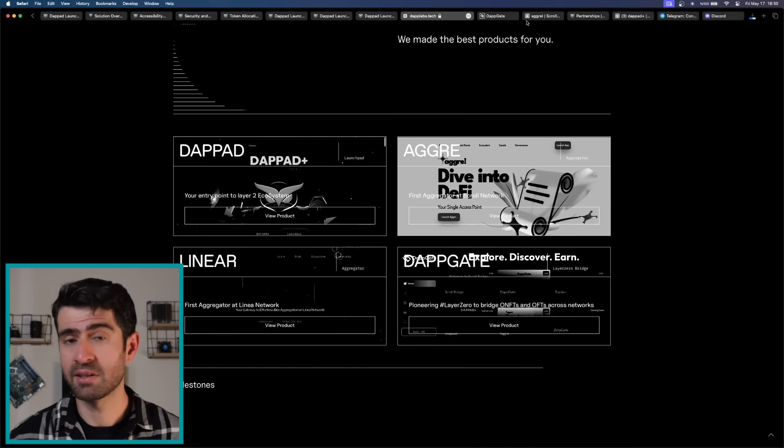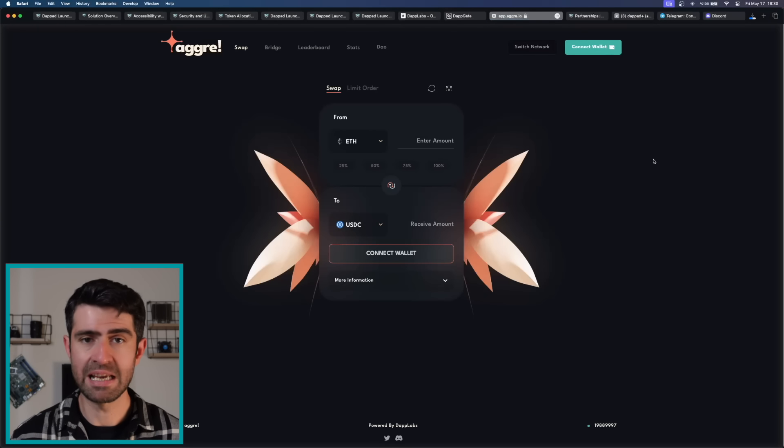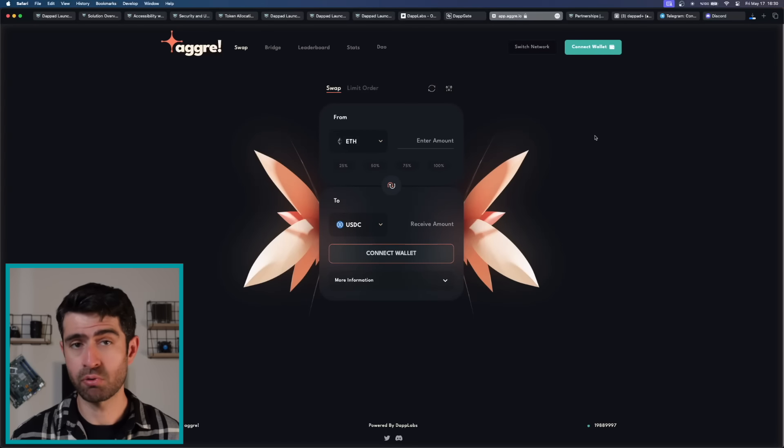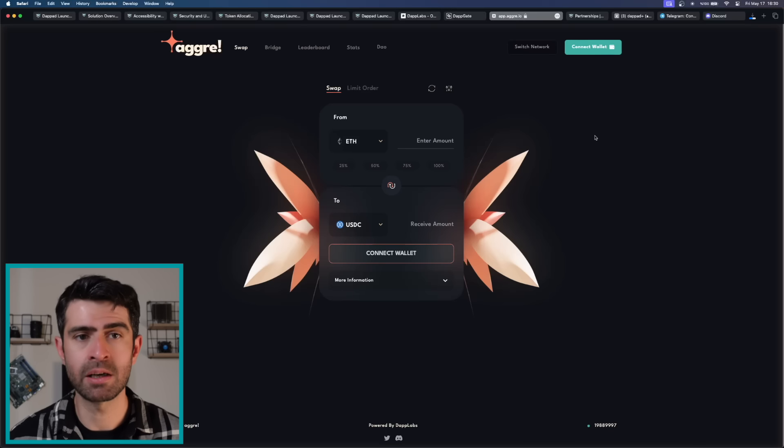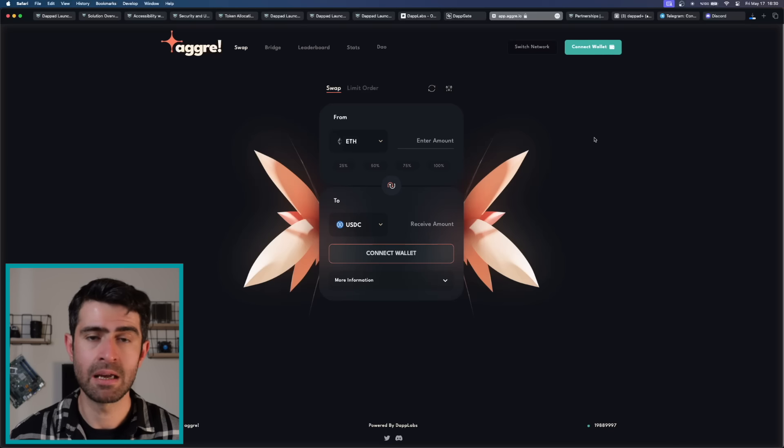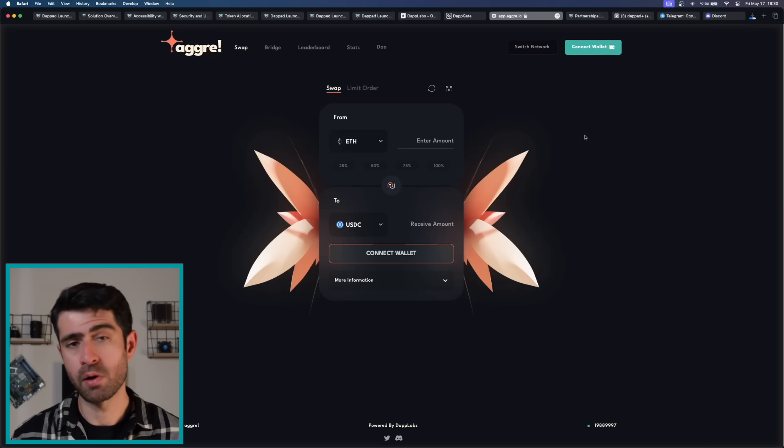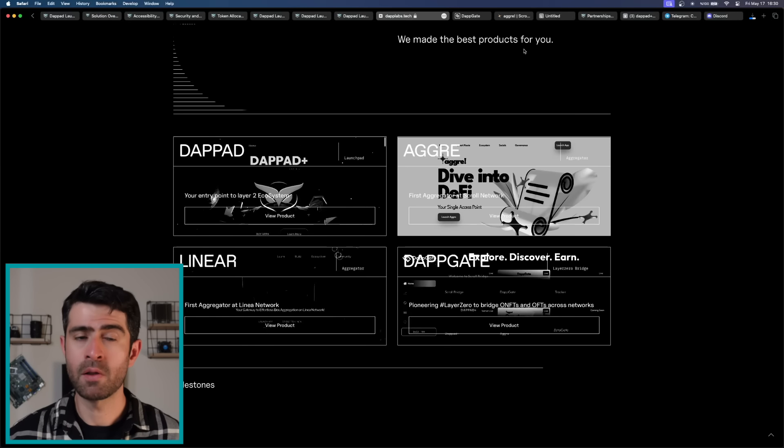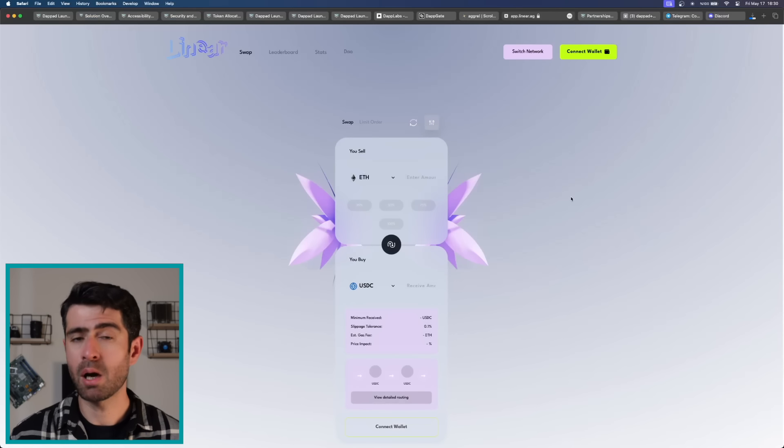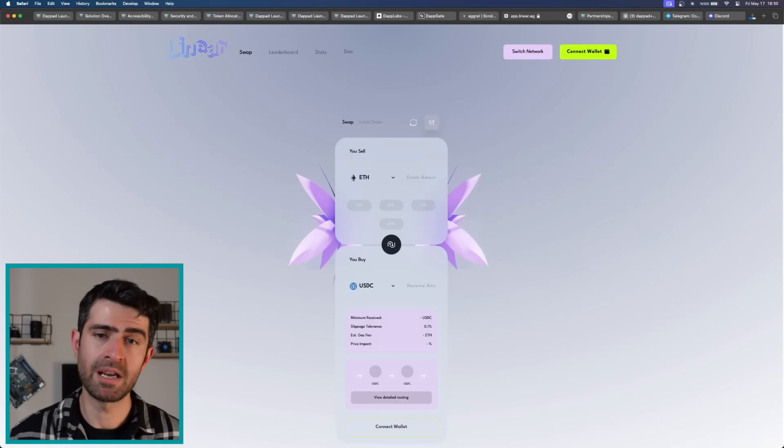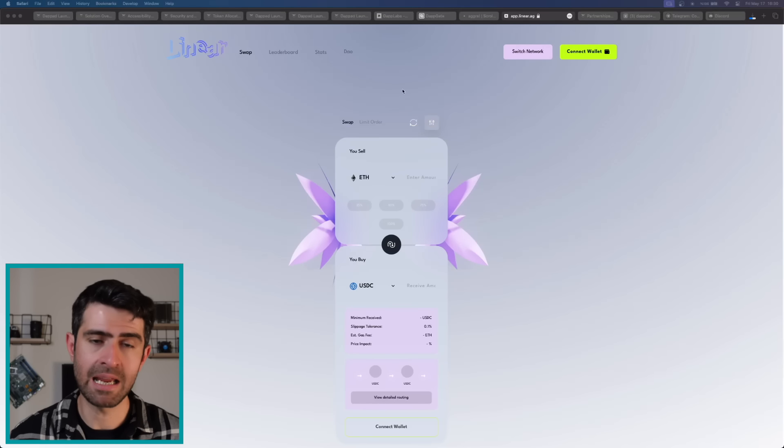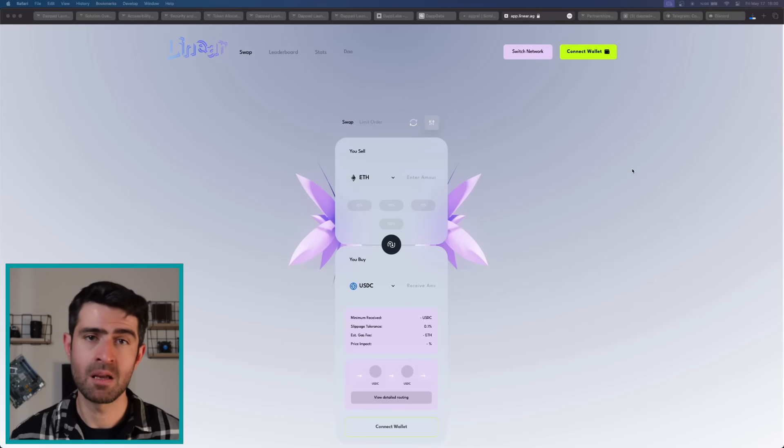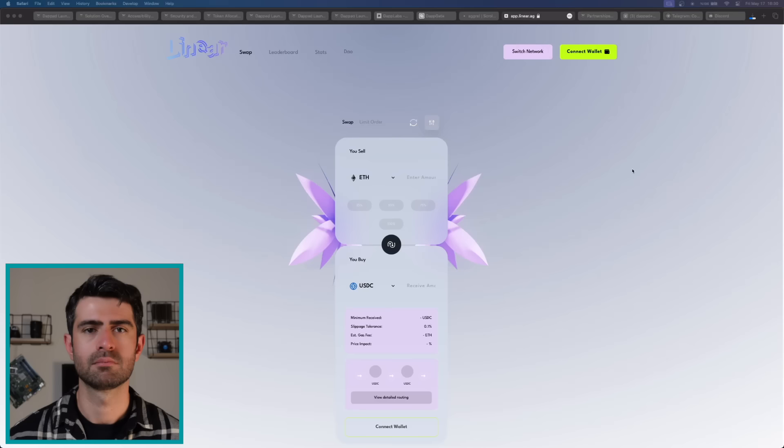Agri, positioned as a decentralized exchange DEX aggregator on the scroll network, offers users enhanced liquidity and trading opportunities by aggregating liquidity from various sources into a single platform. Linear, another DEX aggregator, operates on linear network, providing users with access to a wide range of tokens and trading pairs while minimizing slippage and maximizing trading efficiency.